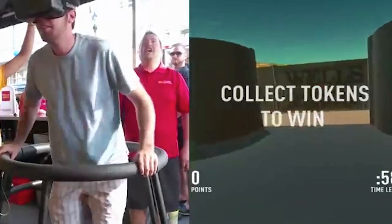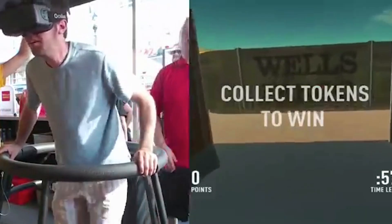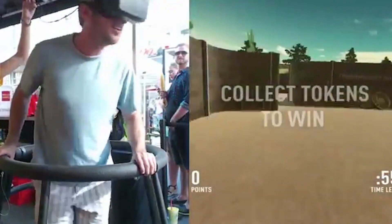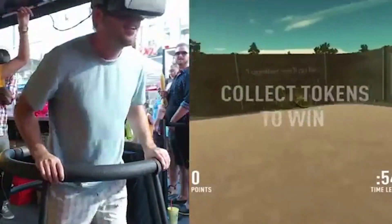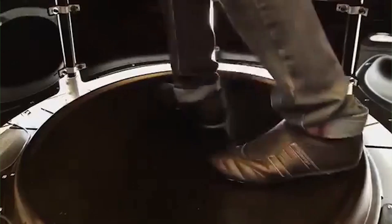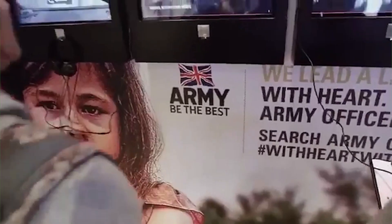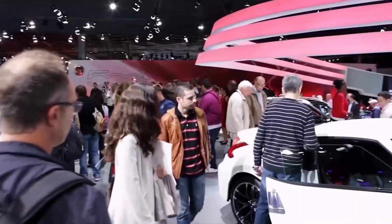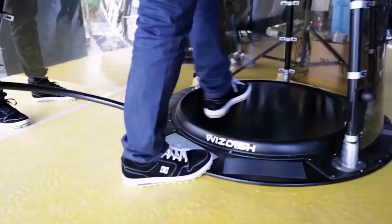Wells Fargo have used theirs to tour the USA for three years and entertain tens of thousands of prospective customers. Rovers have also been deployed to recruit British Army officers and by Nissan to wow crowds at motor shows.